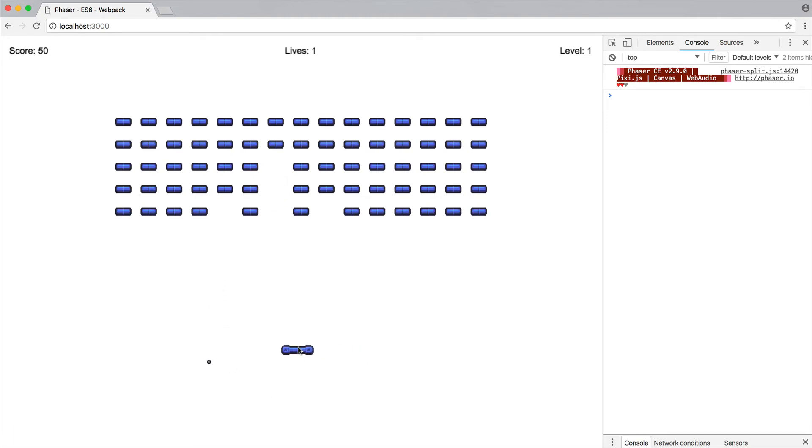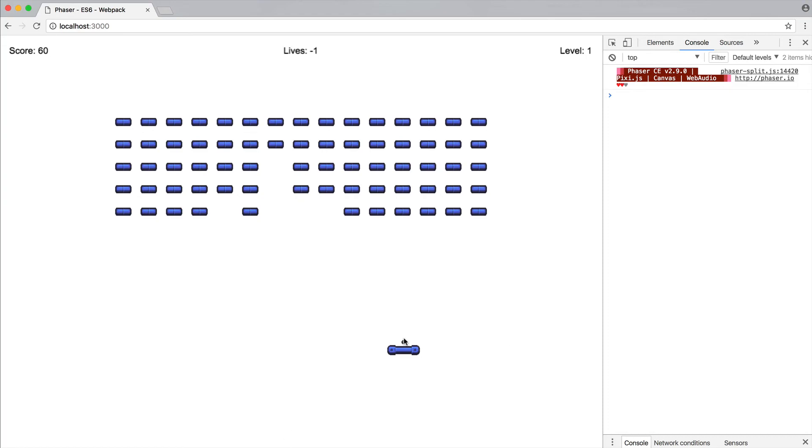Now, the only other issue is once we get to zero, that should be the point that we switch over and end the game. But at the moment, that's not going to be the case because that's just going to go to minus one, minus two, and so on and so forth. So that was a really quick way of going ahead and checking that the ball has gone out of bounds.